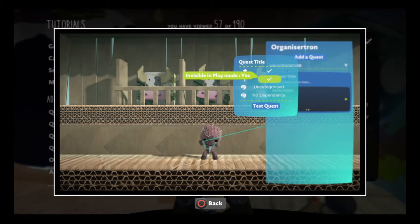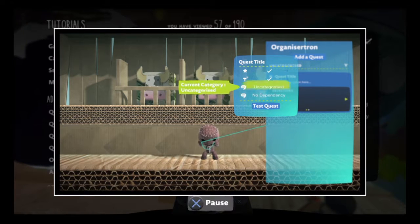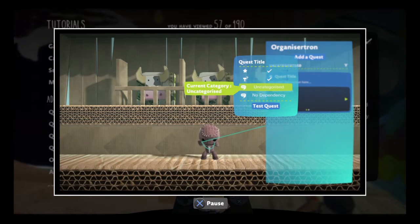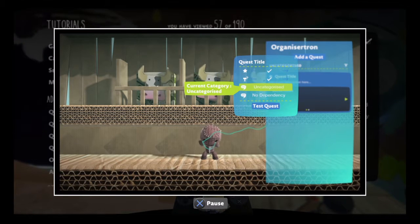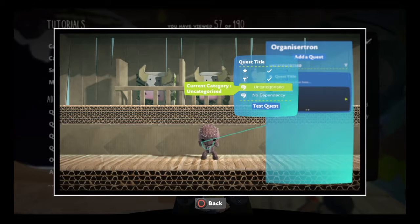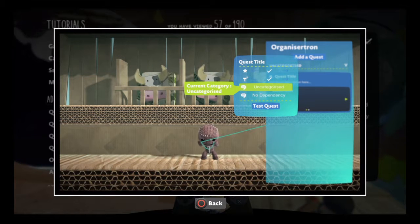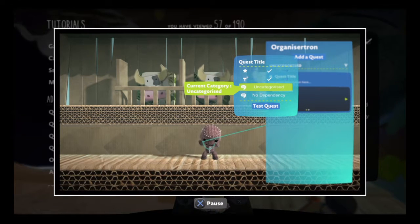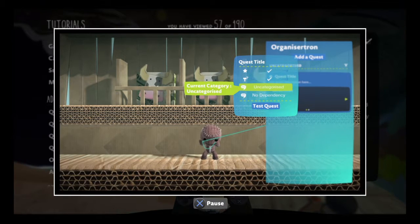If you're going to have a bunch of quests, it might be worth giving them different categories. You can use the current category tweak to create a new category, or choose from a list of the ones that you've already set up.